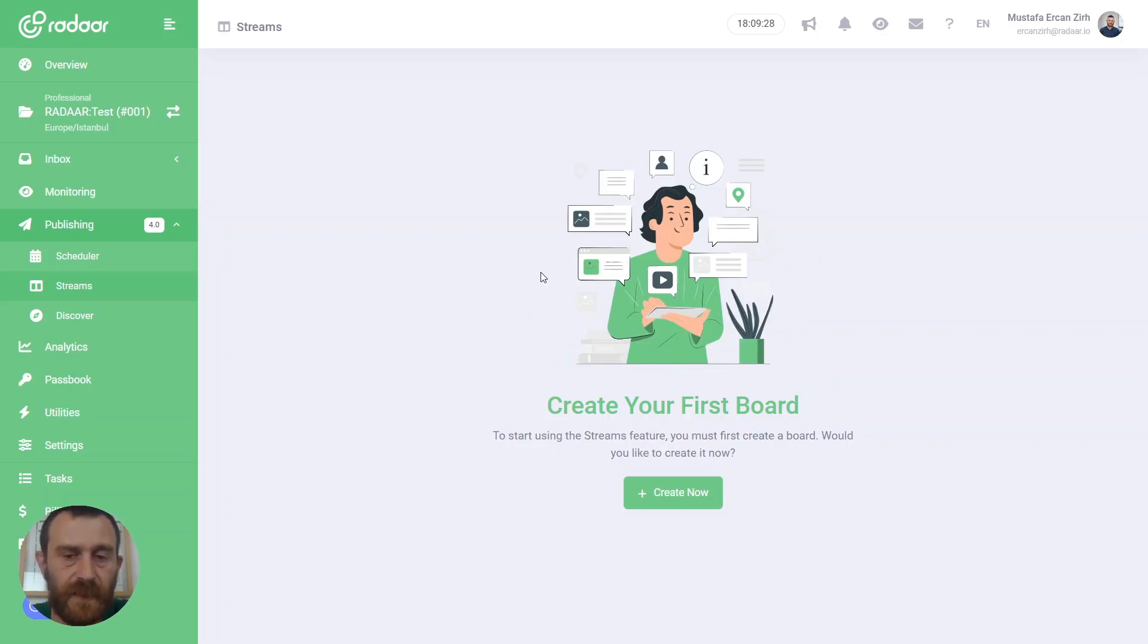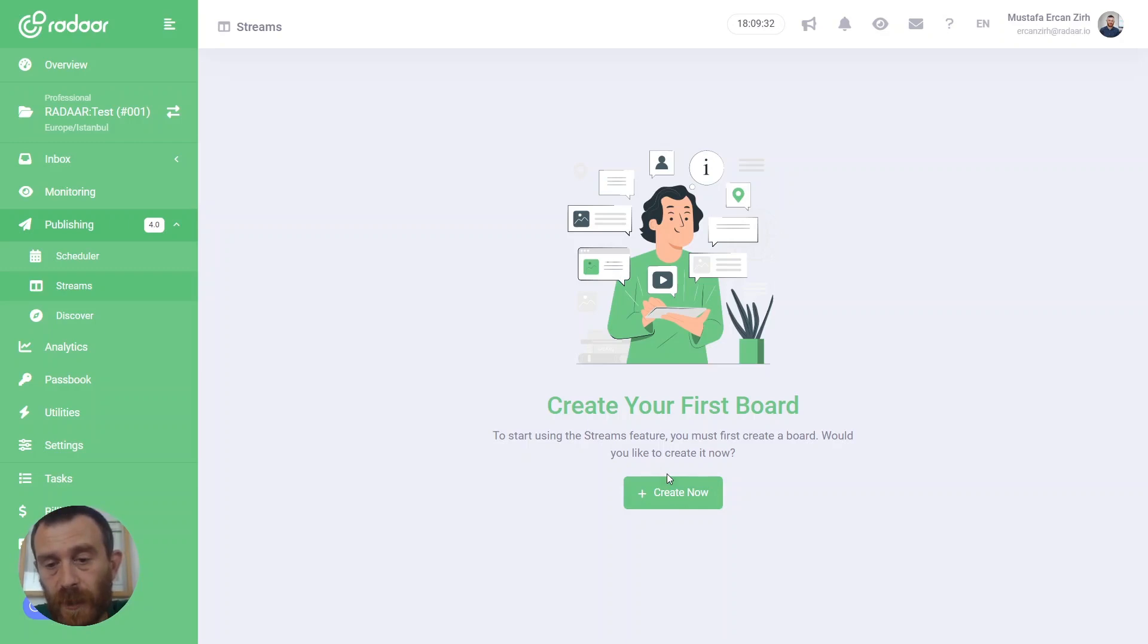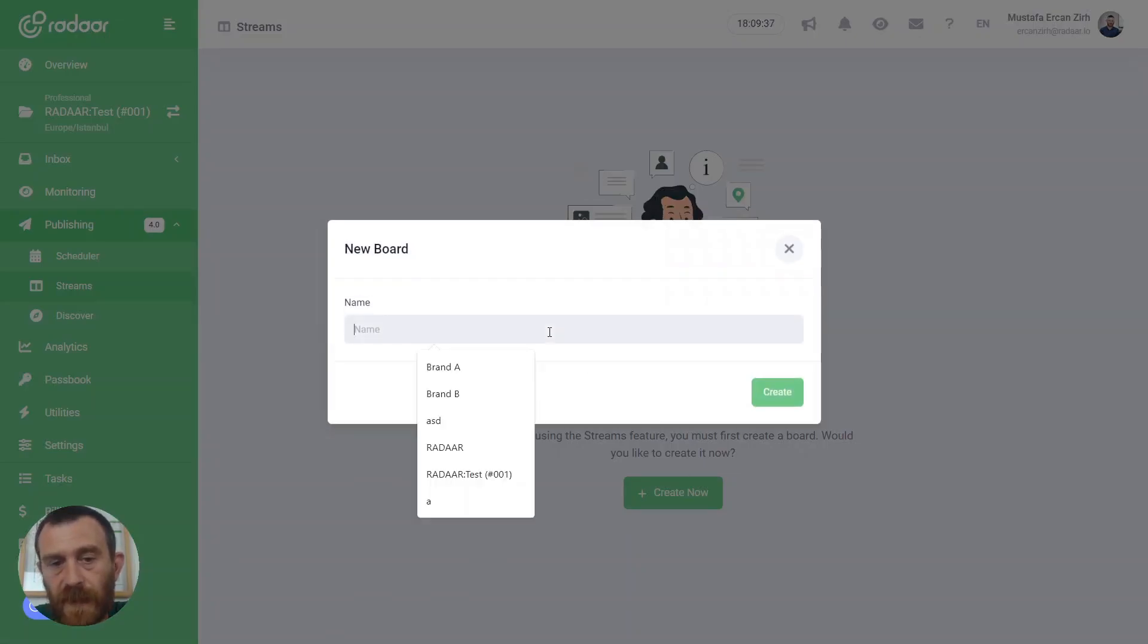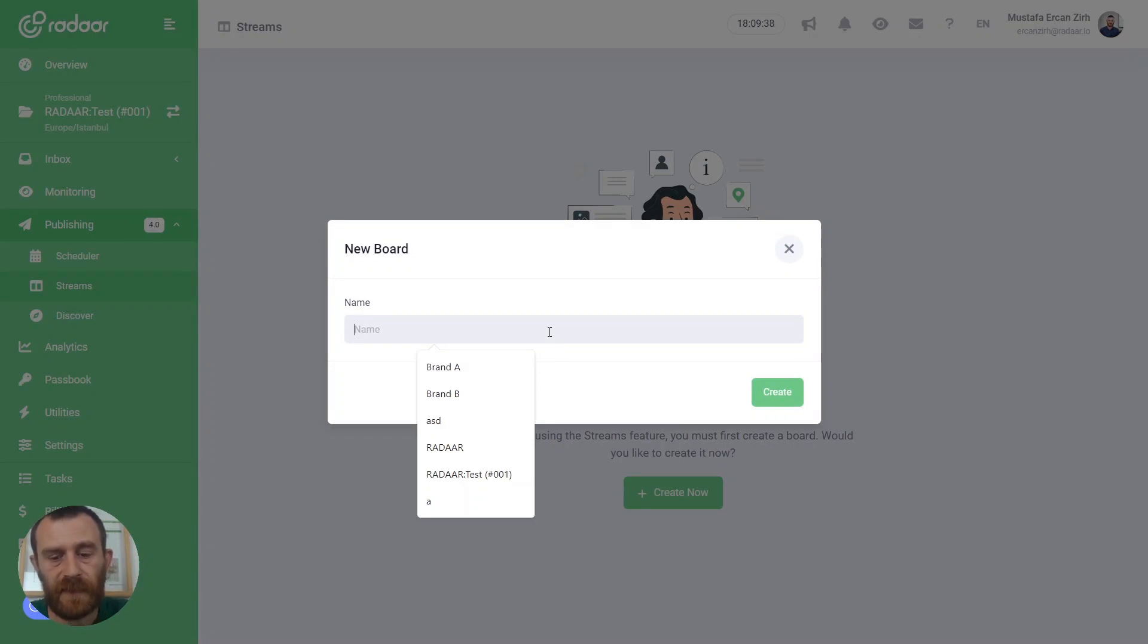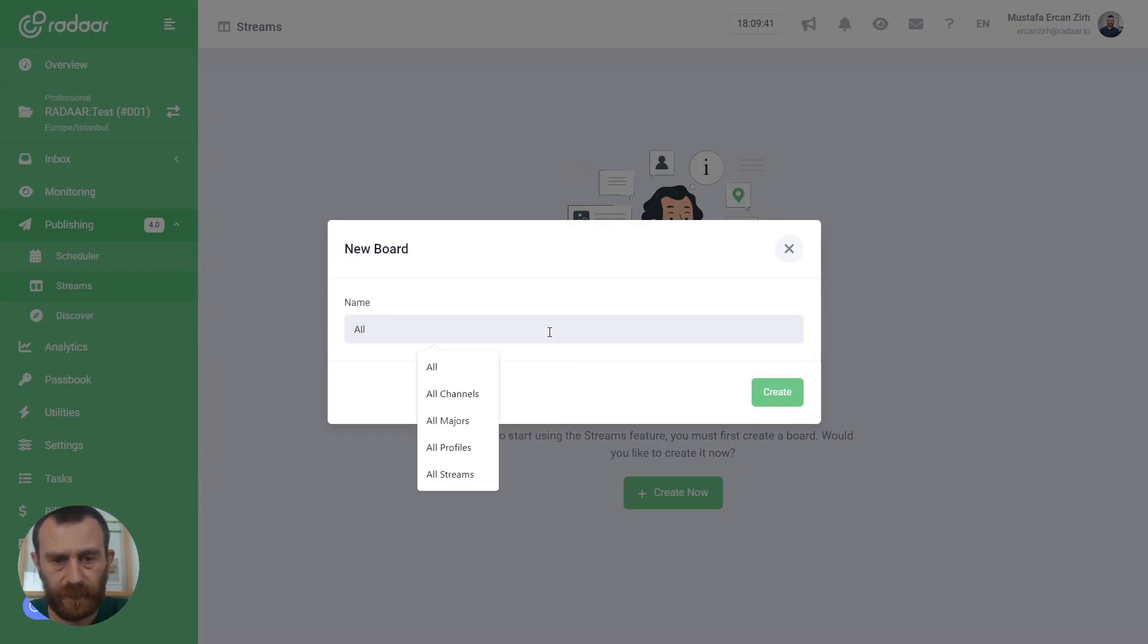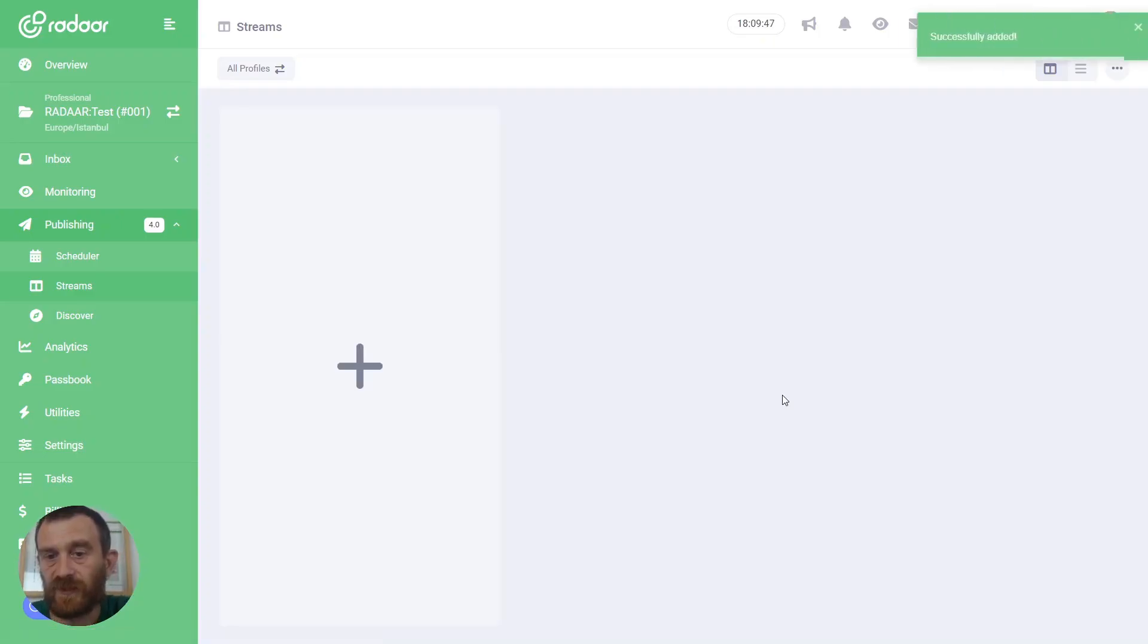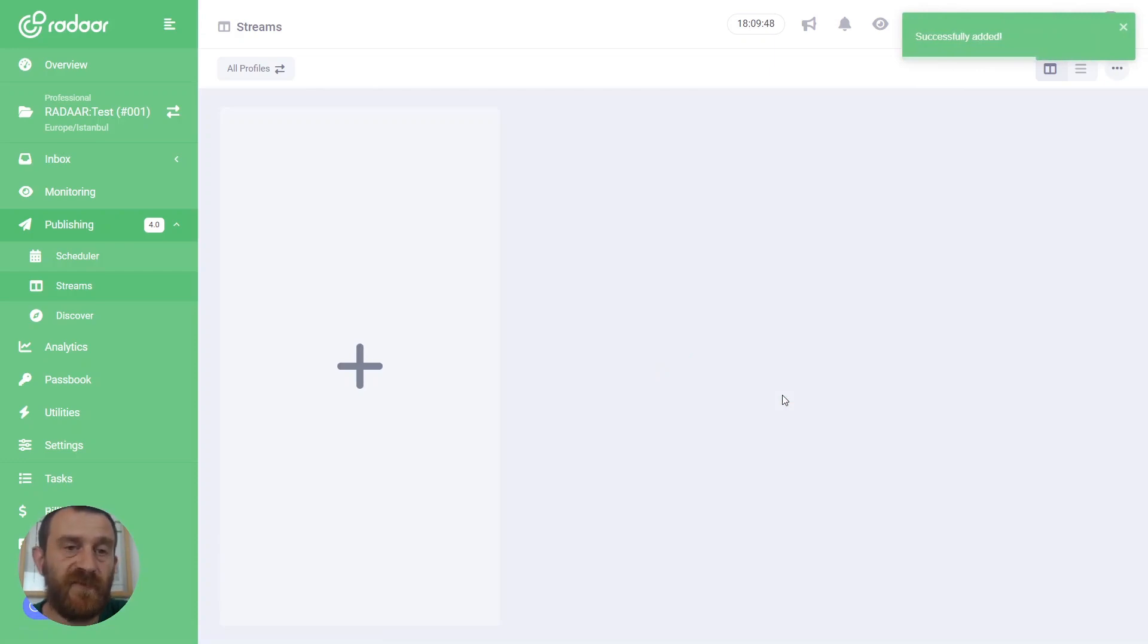When you reach the streams tab for the first time, you should create your first board. Just click the create now button and type a name for your board, like 'all profiles', and click the create button to create your very first board.